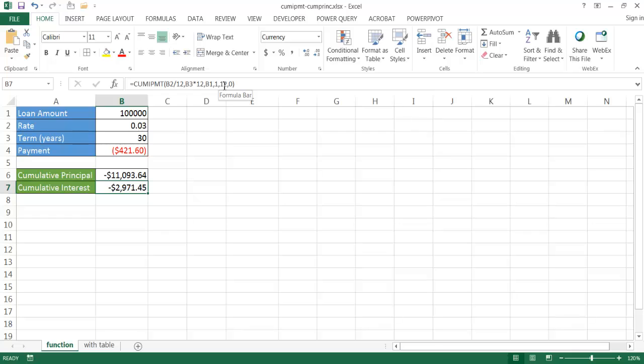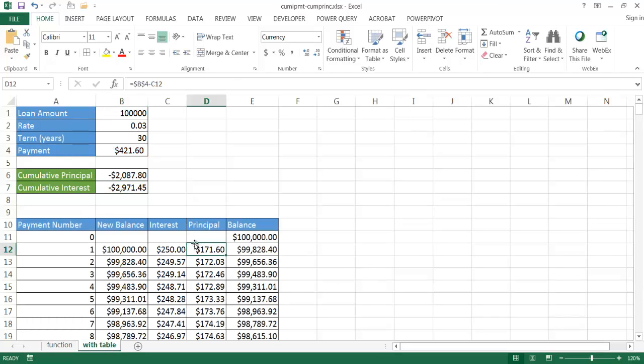If you want a more visual view with a table that's a bit more intuitive, we can create an amortization table and use Excel's table feature with some calculation features. Let me show you how to do it with a table.